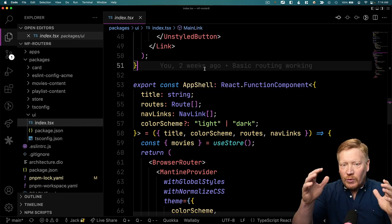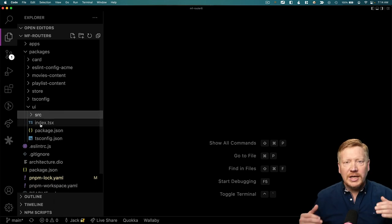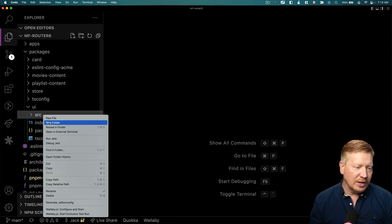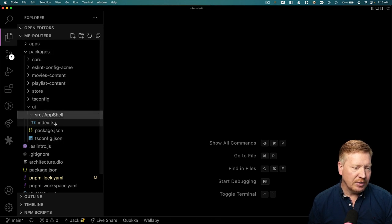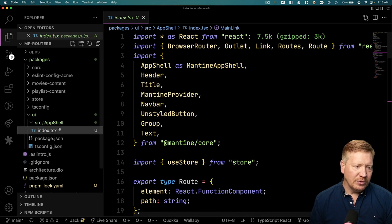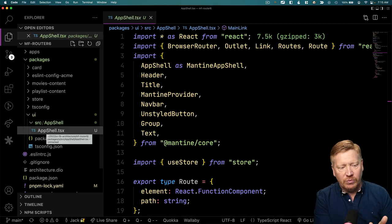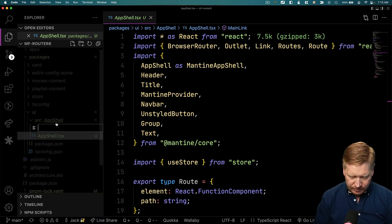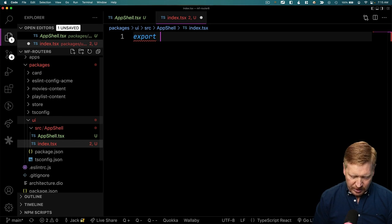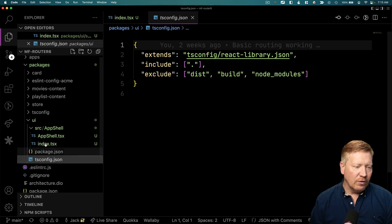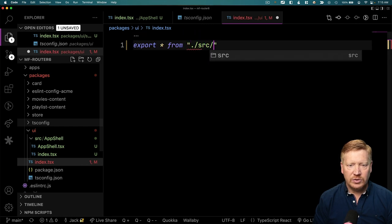The first thing we're going to do is move around the files a bit. I'm going to create a source directory — so UI/src. For each component we're going to expose, we're going to have a directory, so I'll call this one app shell. I'll take the index.tsx and drop it in there, but rename it to app shell.tsx so the component has the name of the component within that directory. Then we'll have an index file in each of those directories that just exports that component — export star from app shell. And then our new top-level index.tsx will export star from source/app shell.